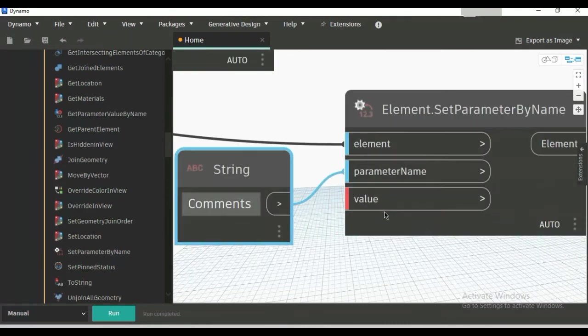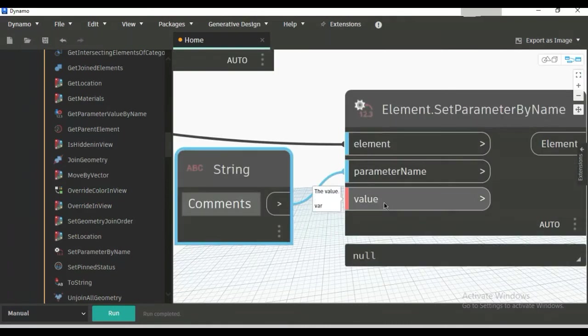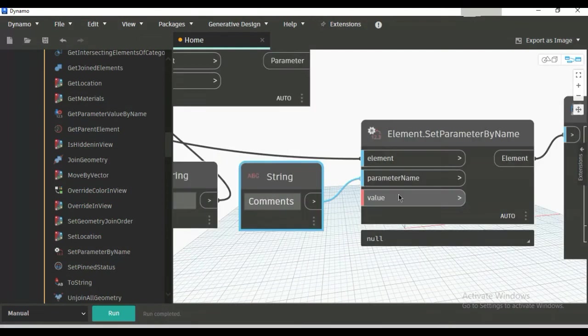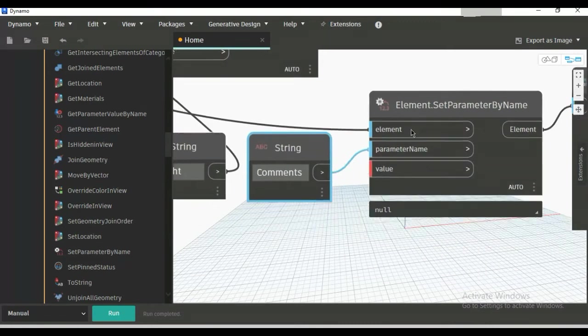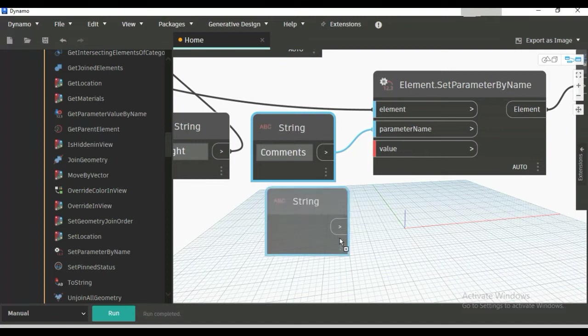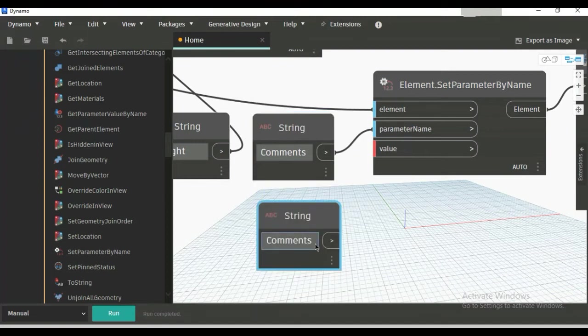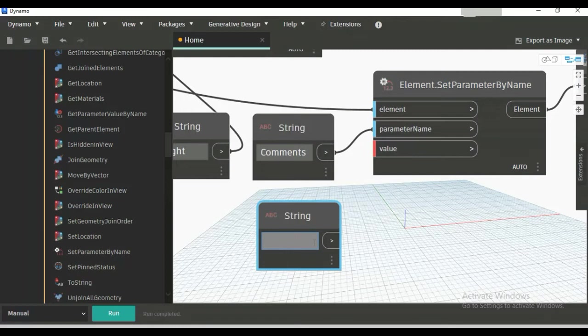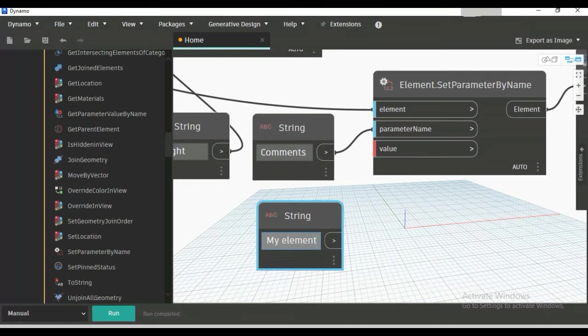Here, this value is variable. You can provide anything here—any string or any integer. Suppose I am providing another string. I'm just copying it the same way. For example, I am writing here 'my element'. Let's see if it works. Just connect to this value.